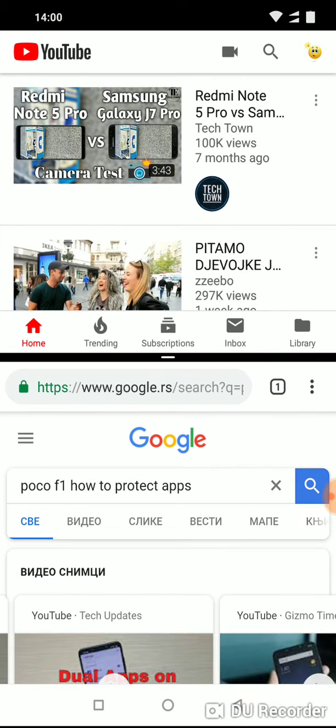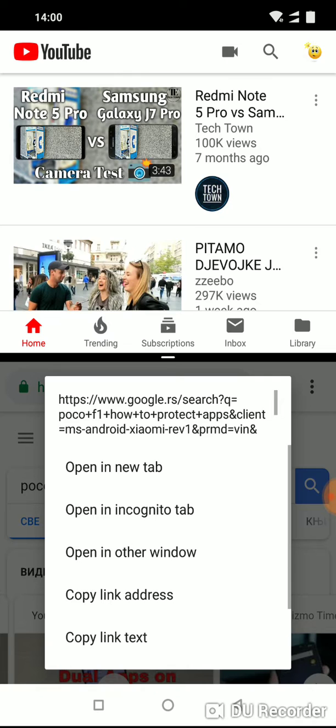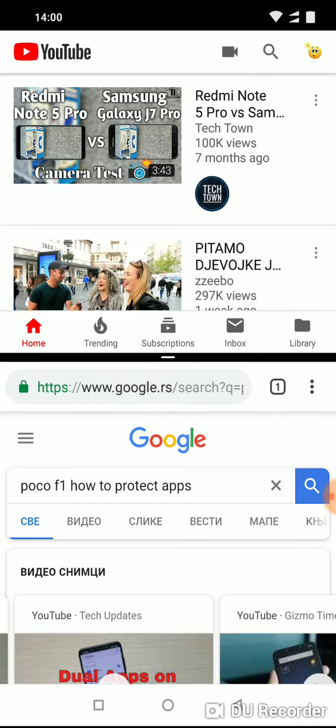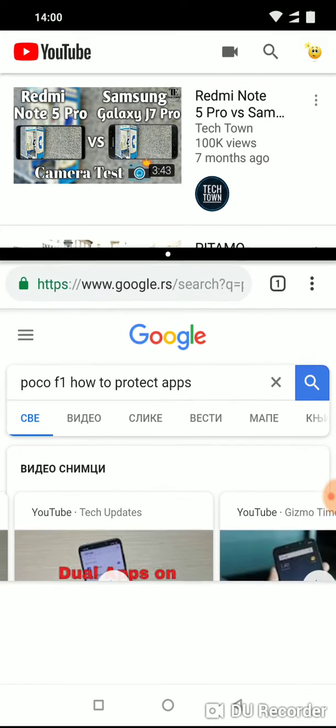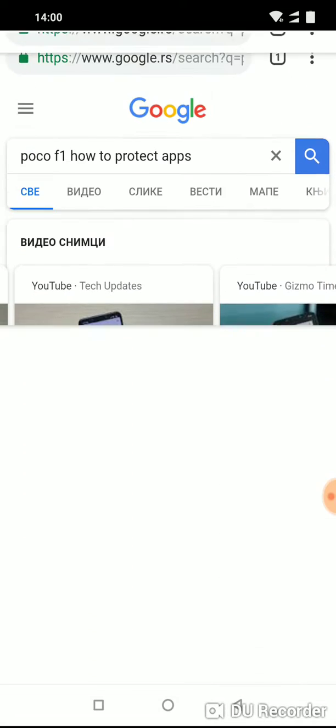And if you want to exit split screen, just tap this button and move it up, move it up to the top.